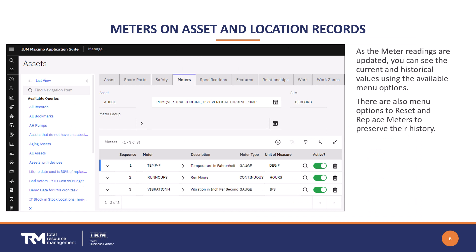Once you make the relationship between the asset and the meter, you can update the meter readings in several different ways. You can update them manually or by way of an interface where they get updated automatically from equipment telemetry. No matter the method used, you can see the current meter readings, when they were taken, and who entered them.